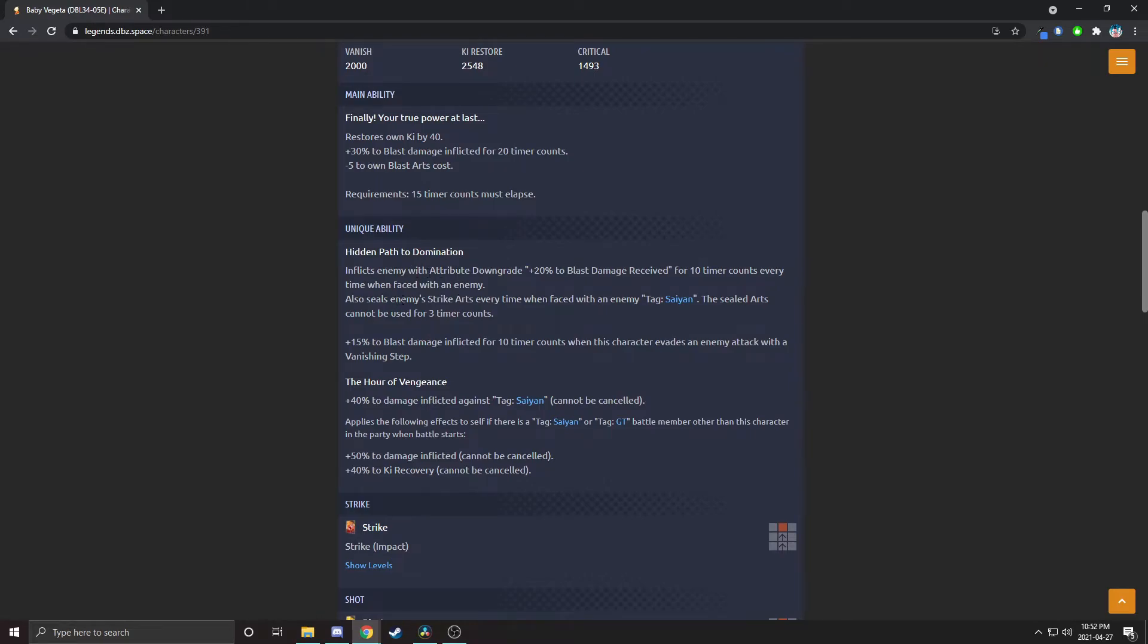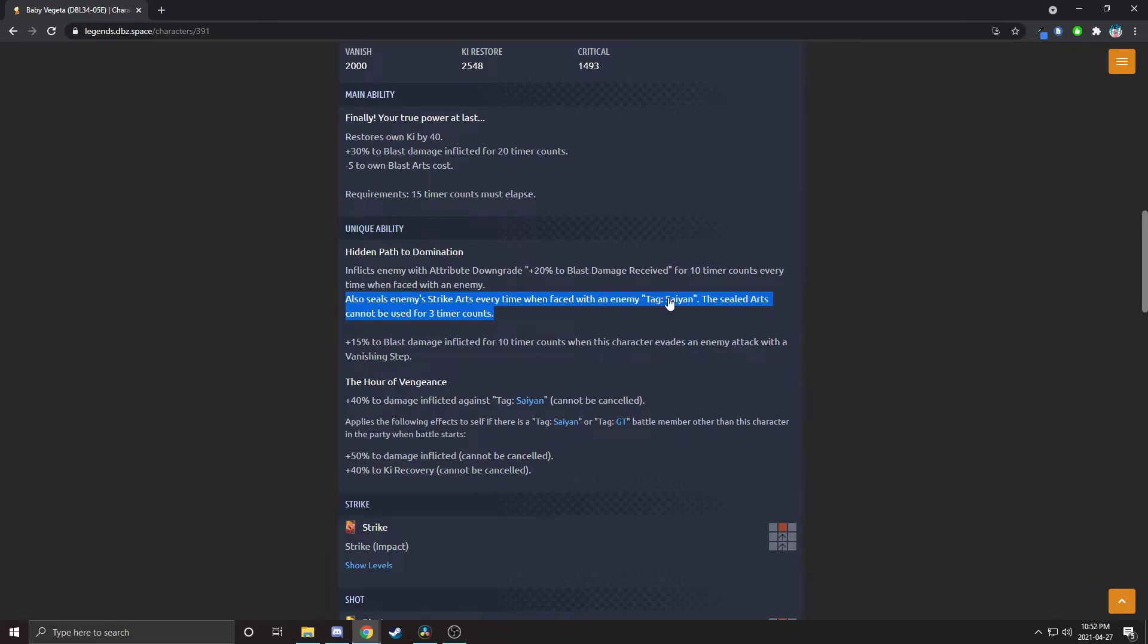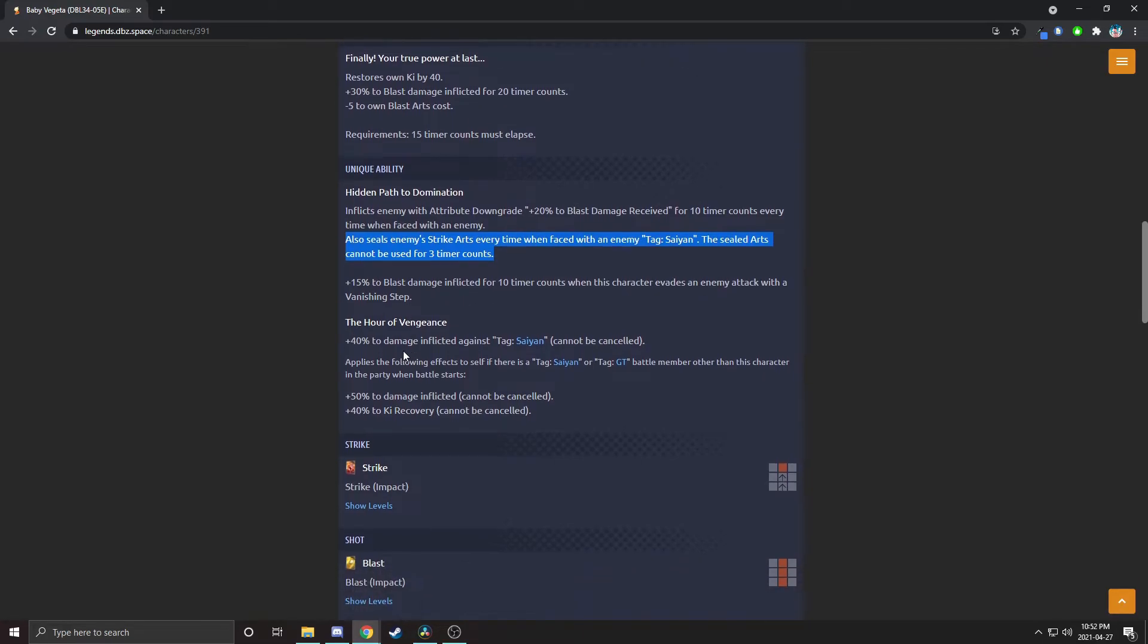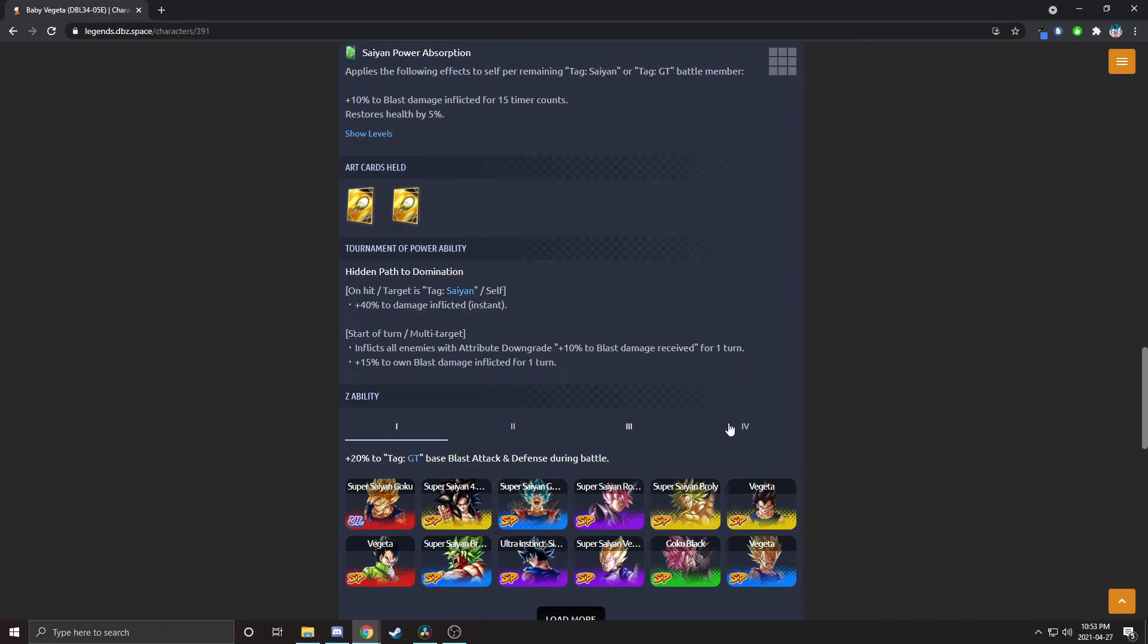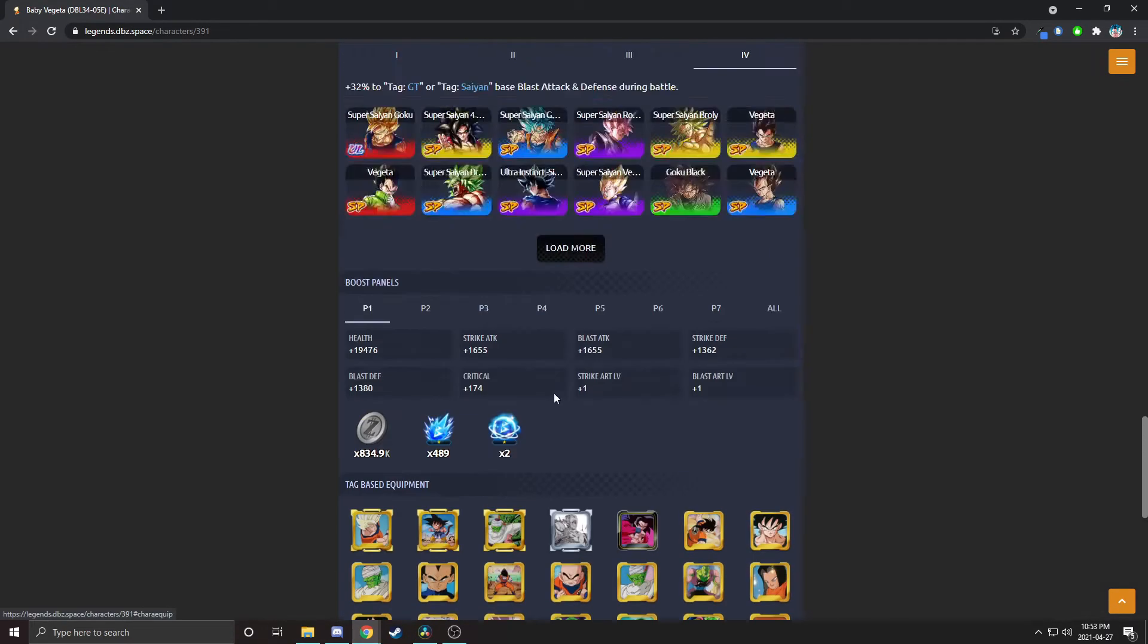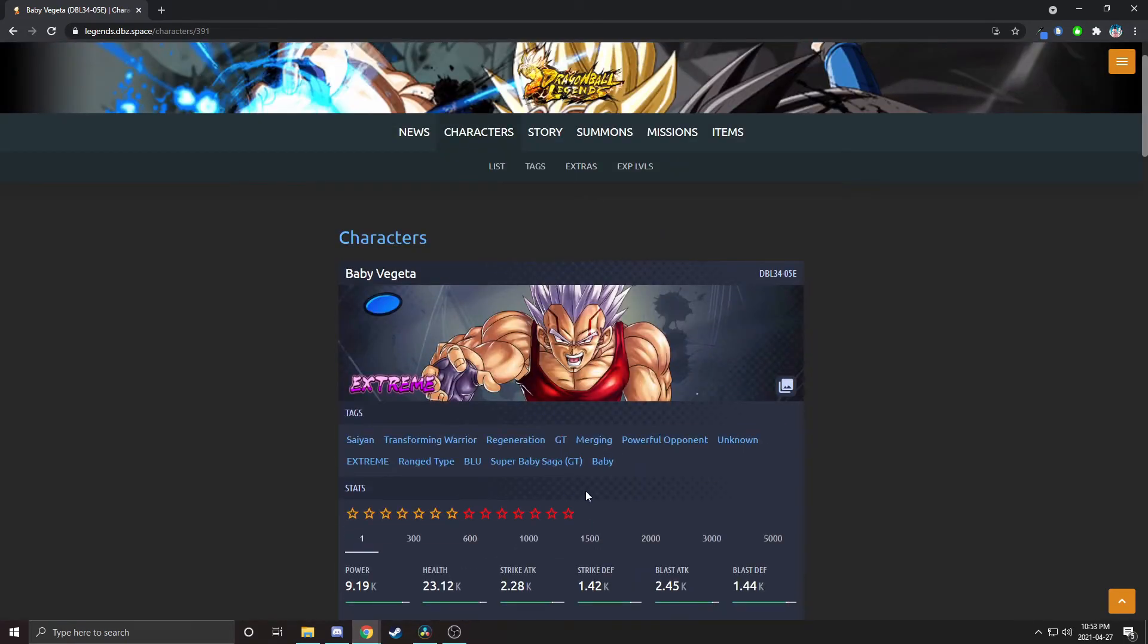I was gonna say fairly high up on the power level but he isn't really. I guess we'll just take a look. The website's being slow, I don't know what's going on. Let's take a look. He restores ki, 30 percent damage inflicted, and minus 10% to blast arts cost. Nothing crazy. It's decent. He gives them downgrades, seals enemy strike cards when faced with an enemy. This is just a worse version of the blue Tournament of Power Gohan. Sealing strikes when faced with an enemy is good, even though it is specific and it is only three counts. It can save you if they switch into Vegito Blue or something mid-combo and now all of their strikes are suddenly sealed. That's good. Extra damage when he vanishes. Let's see, permanent damage against Saiyan, and if there's a tag Super GT battle member he gets extra damage, extra ki recovery. Oh this is good. Restores vanishing gauge and he restores health. Then he gives GT blast attack and defense.